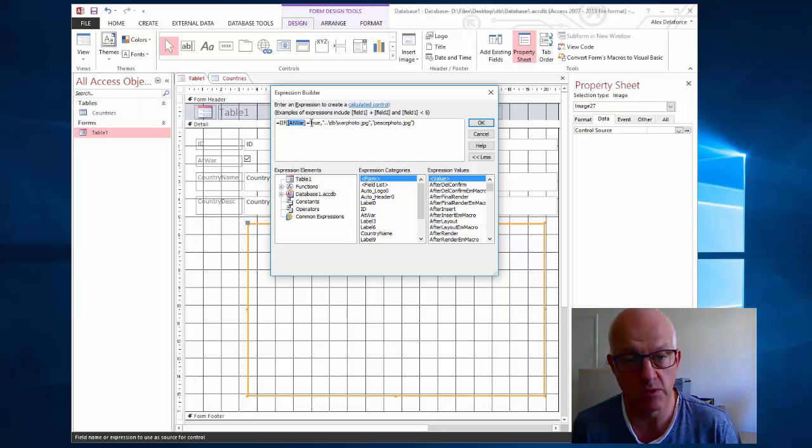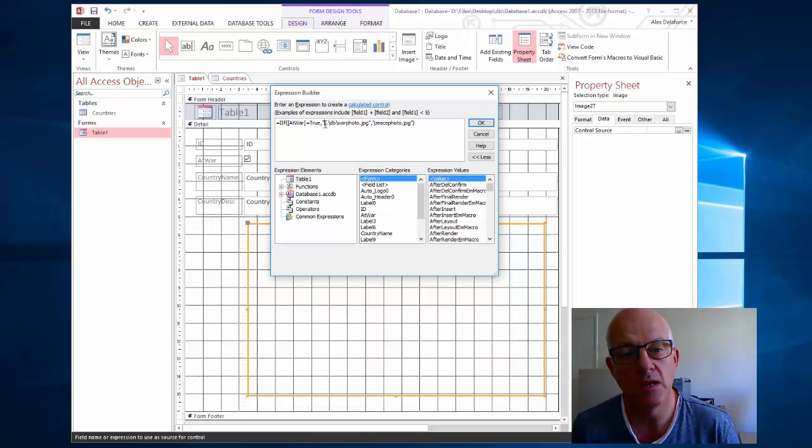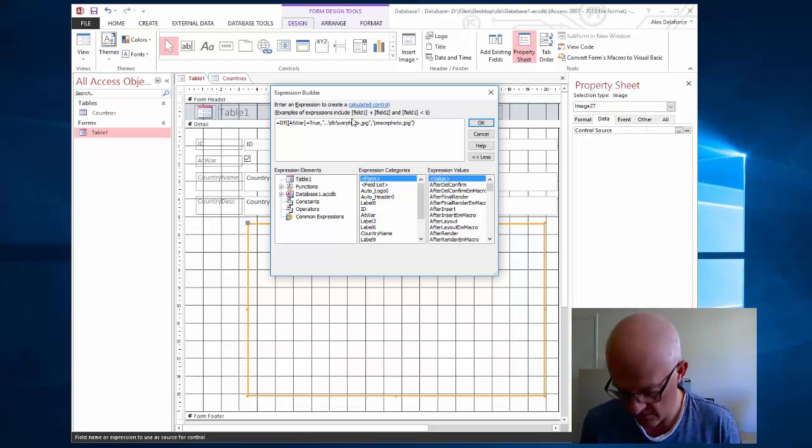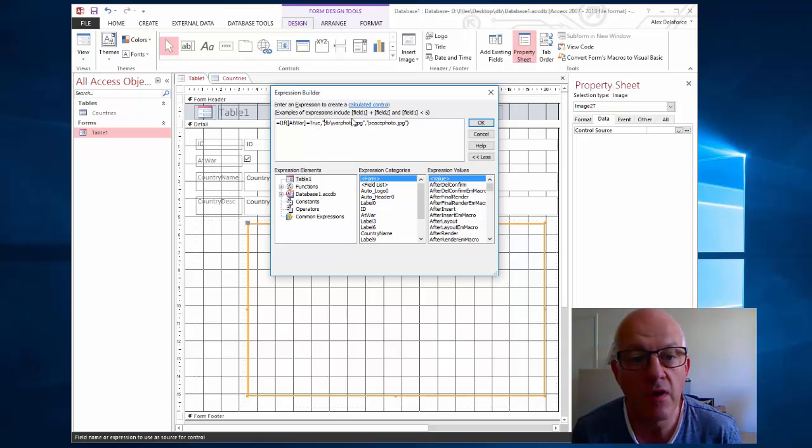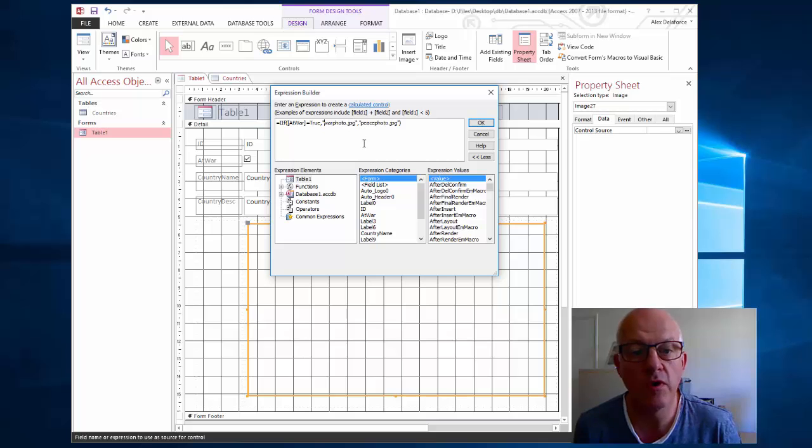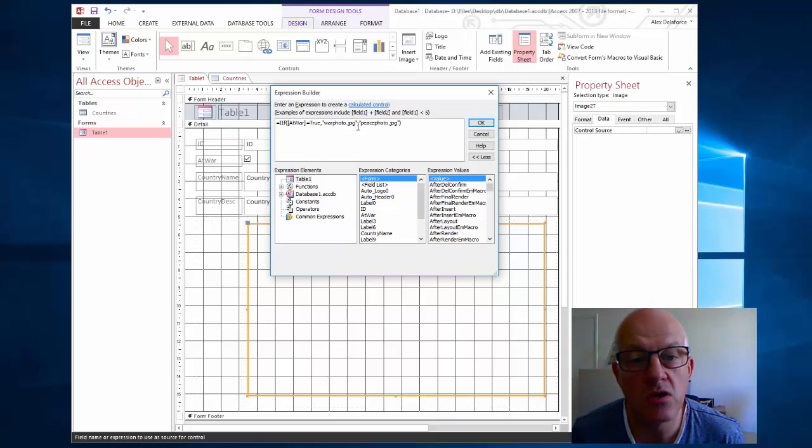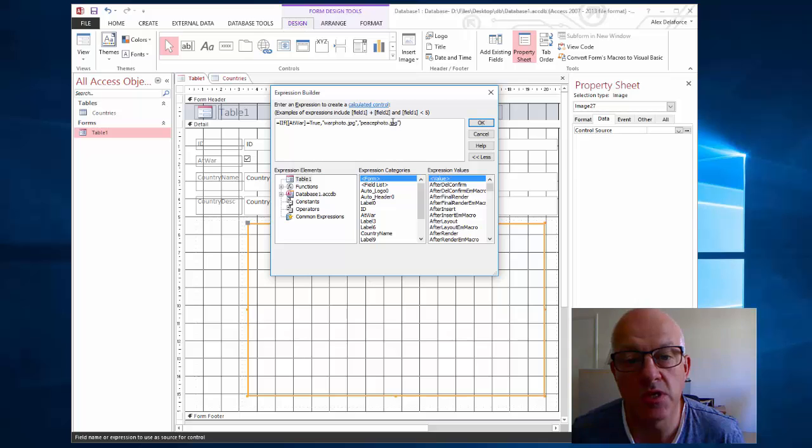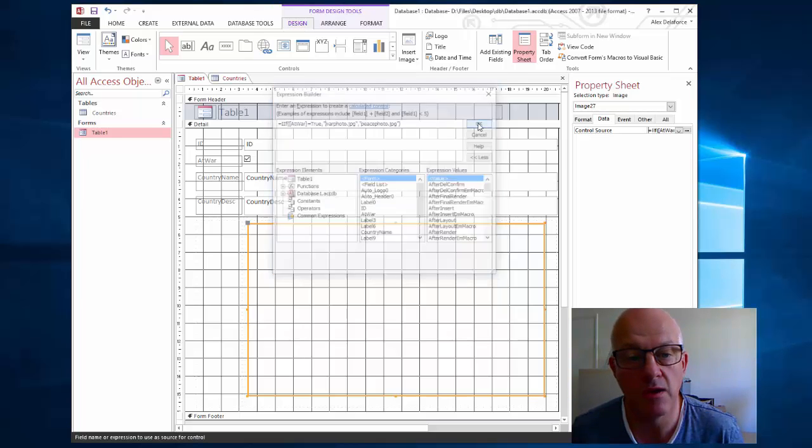True is whether it comes up to be true or false. I've got to get rid of up to there, war photo dot jpg comma peace photo dot jpg, but in speech marks, close the bracket at the end, then say okay.